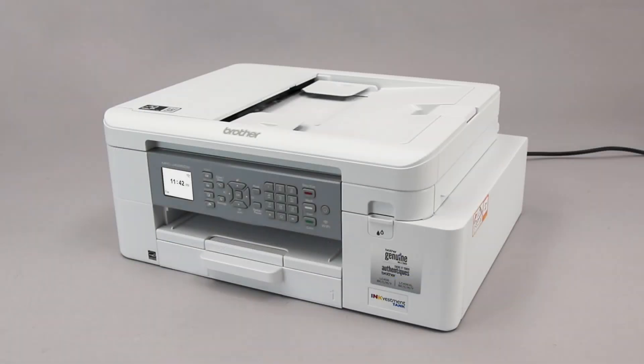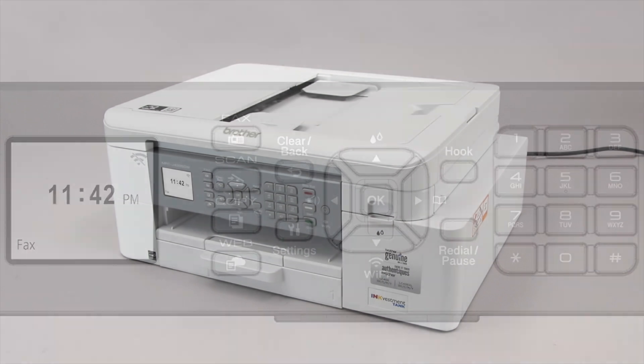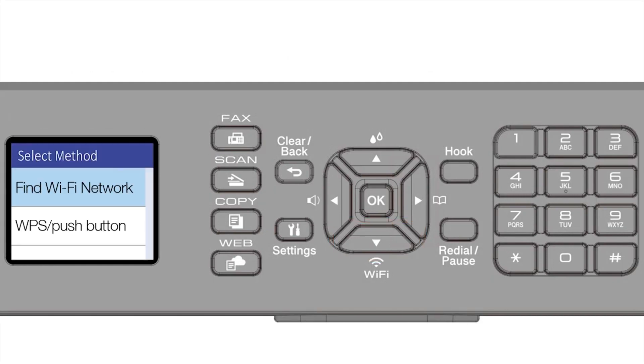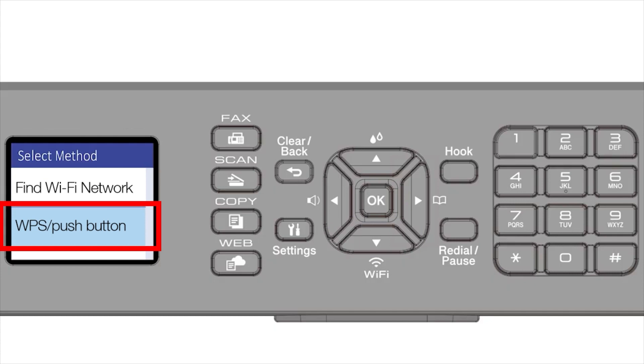To begin, confirm your Brother machine is powered on. On your Brother machine, press the Wi-Fi button on the control panel. Press the down arrow repeatedly to select the WPS option from the list, then press OK.